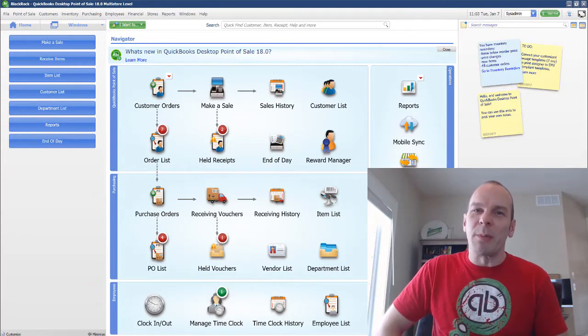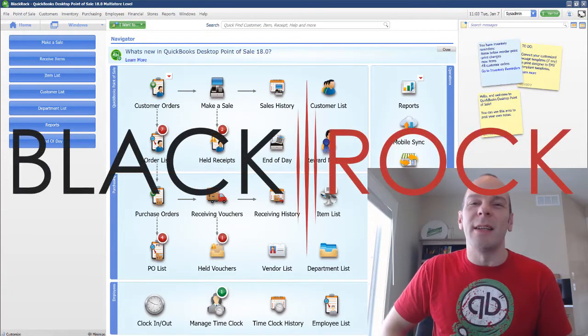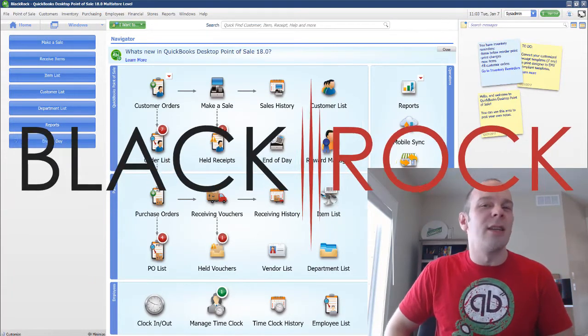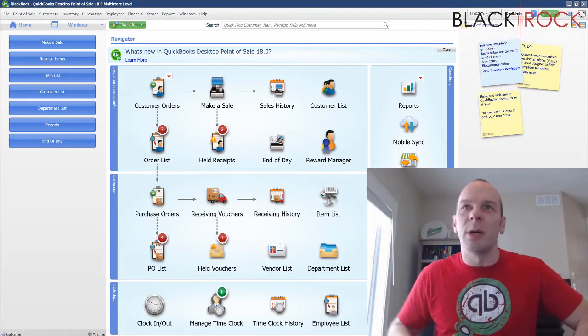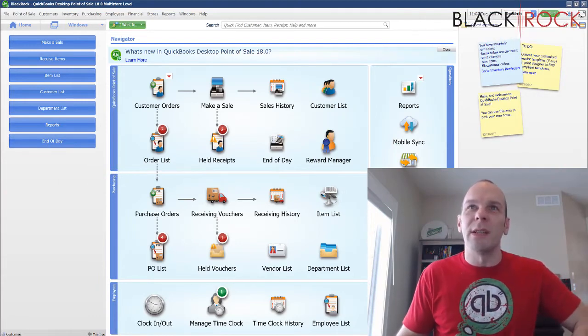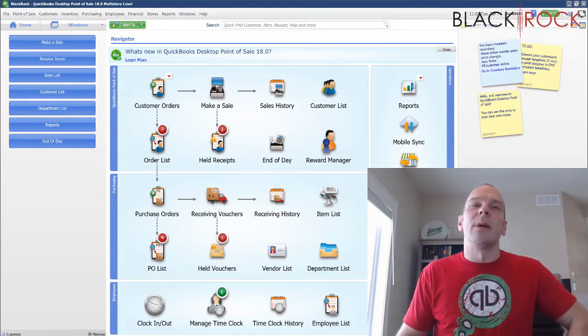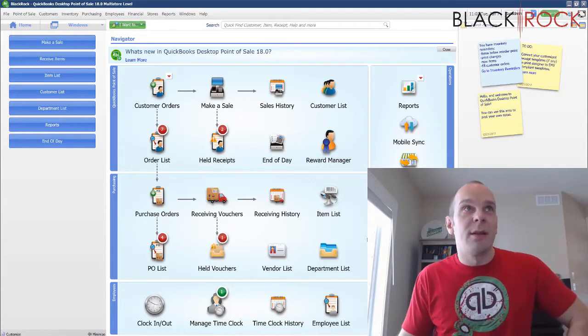Hey there folks, Peter here with BlackRock Business. So excited that you came to my channel today. In this channel, we talk all about QuickBooks Point of Sale and how to use it correctly, and I'm glad you are on board.